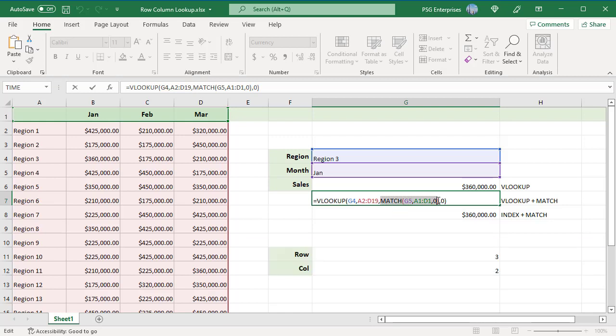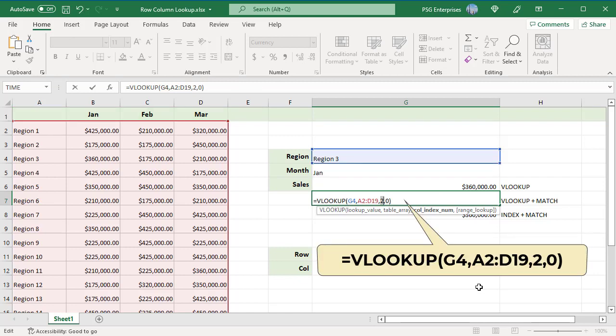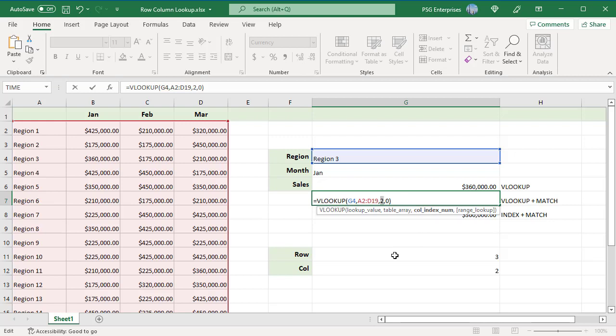Select the MATCH part of the formula and press F9 to see the result. In the example, MATCH returns 2. So after MATCH returns 2, the VLOOKUP formula looks like this. This returns the sales for region 3 in January, column 2.